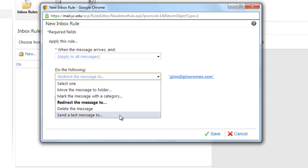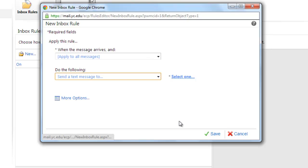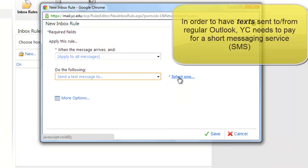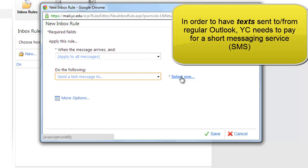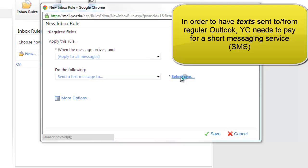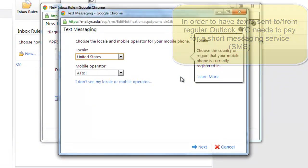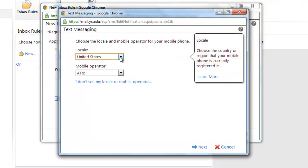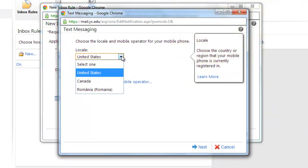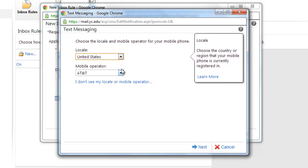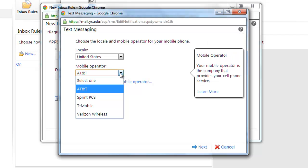Send a text message to. And then click on the Select One button. You can choose from Canada, Romania, or United States. Then whatever provider you have.